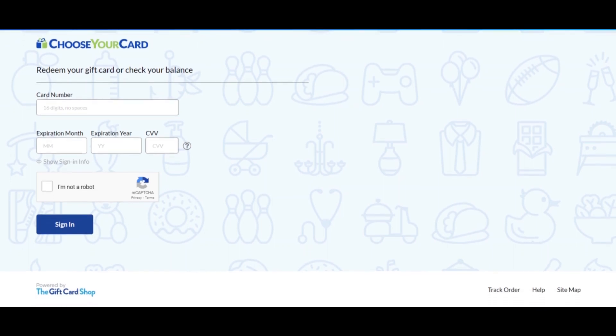You should know about Choose Your Card. Stay connected with this video to learn about the terms